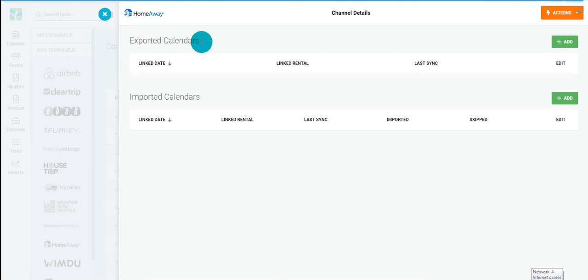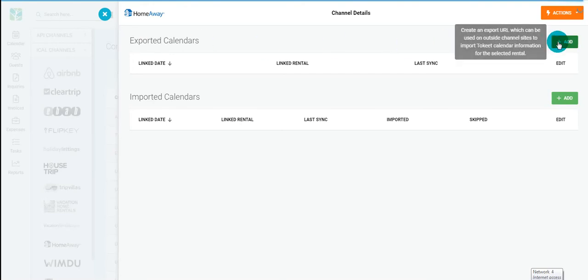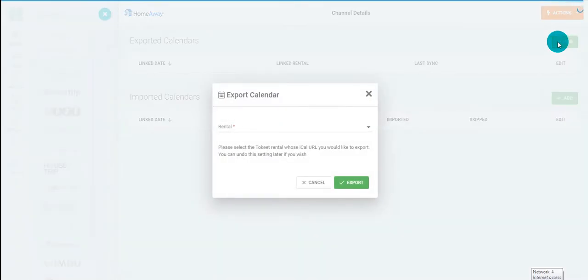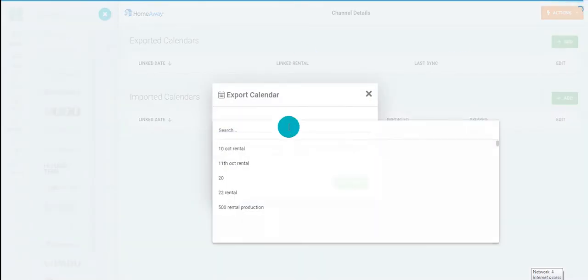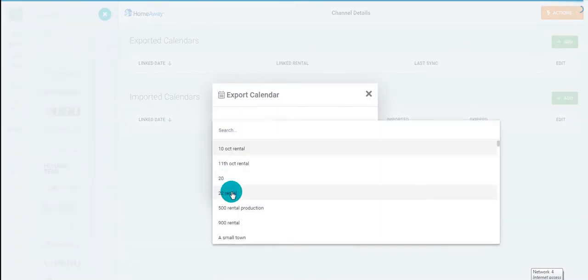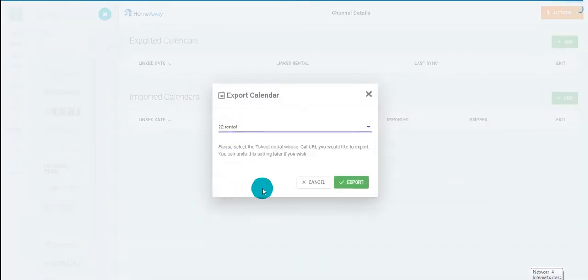First, on the export calendar, click Add, choose a rental, then click Export.